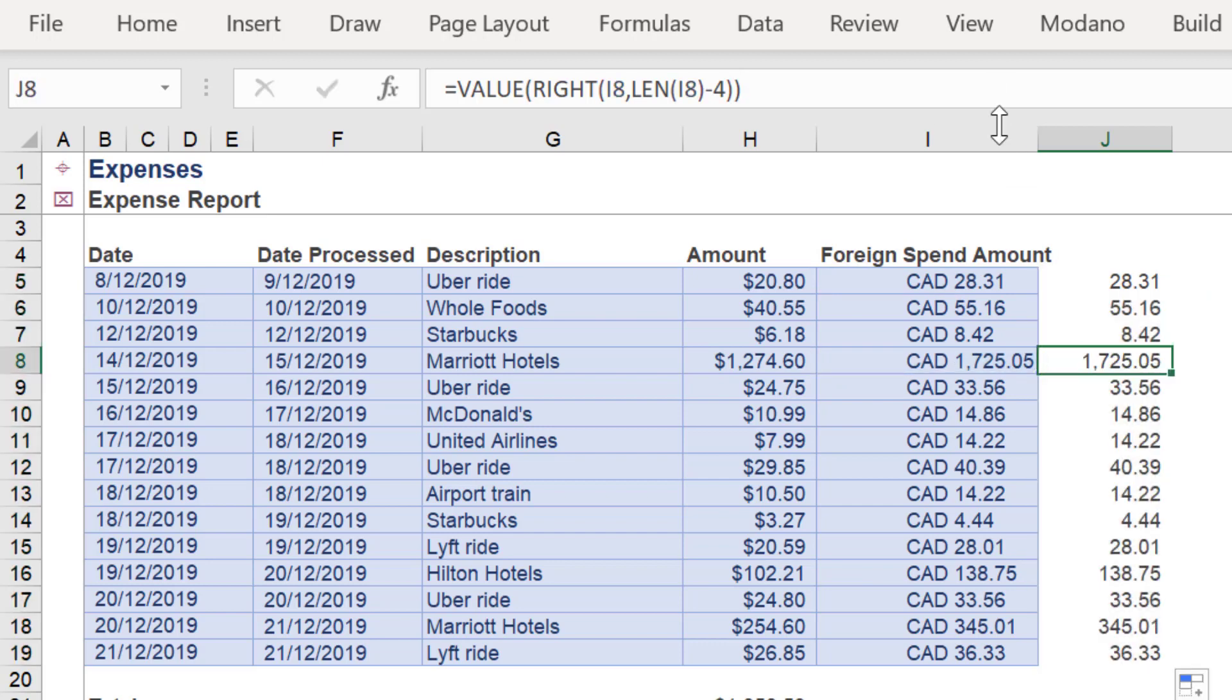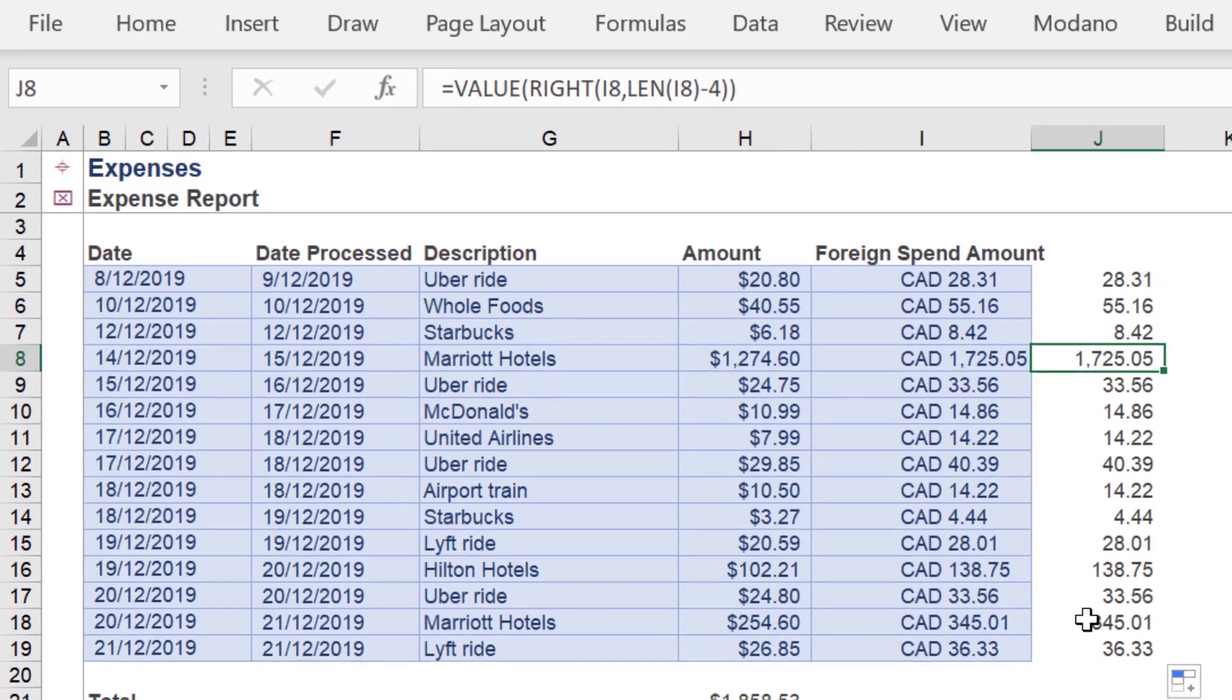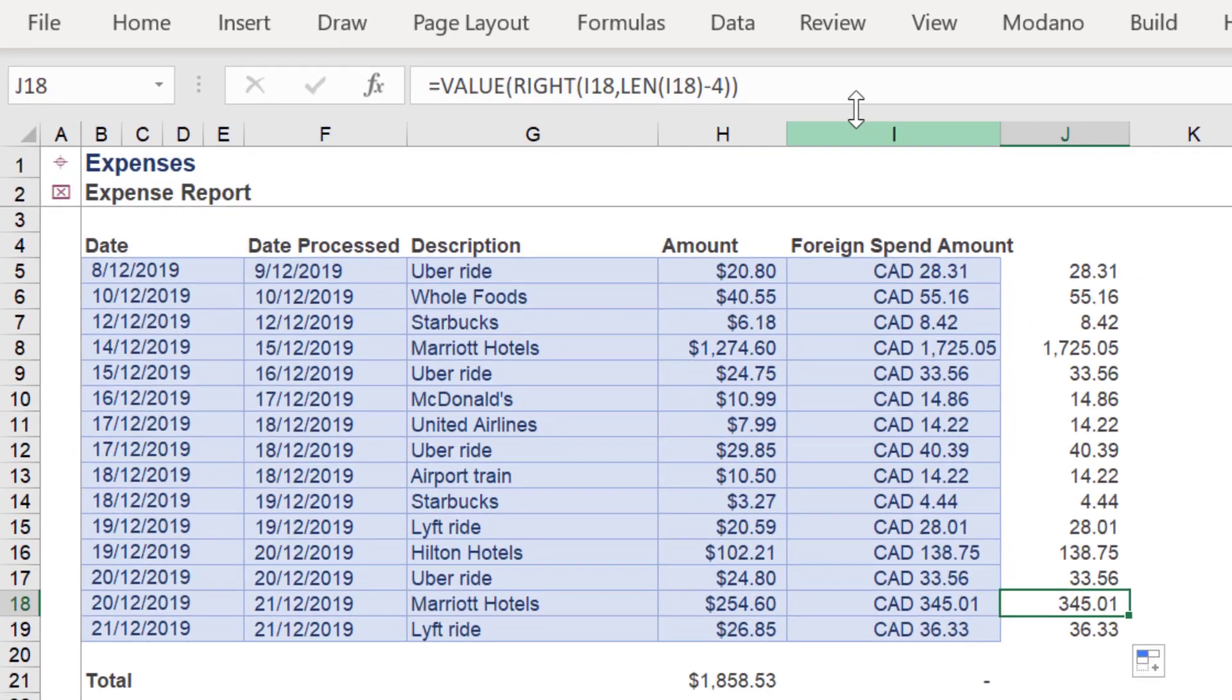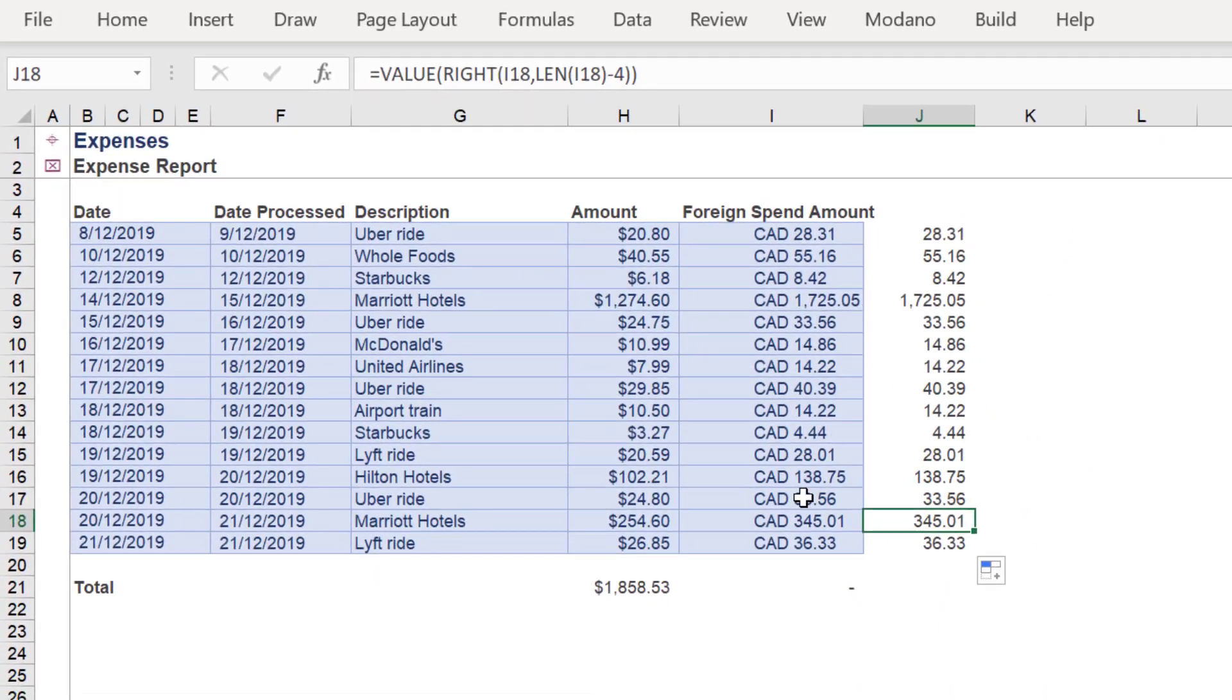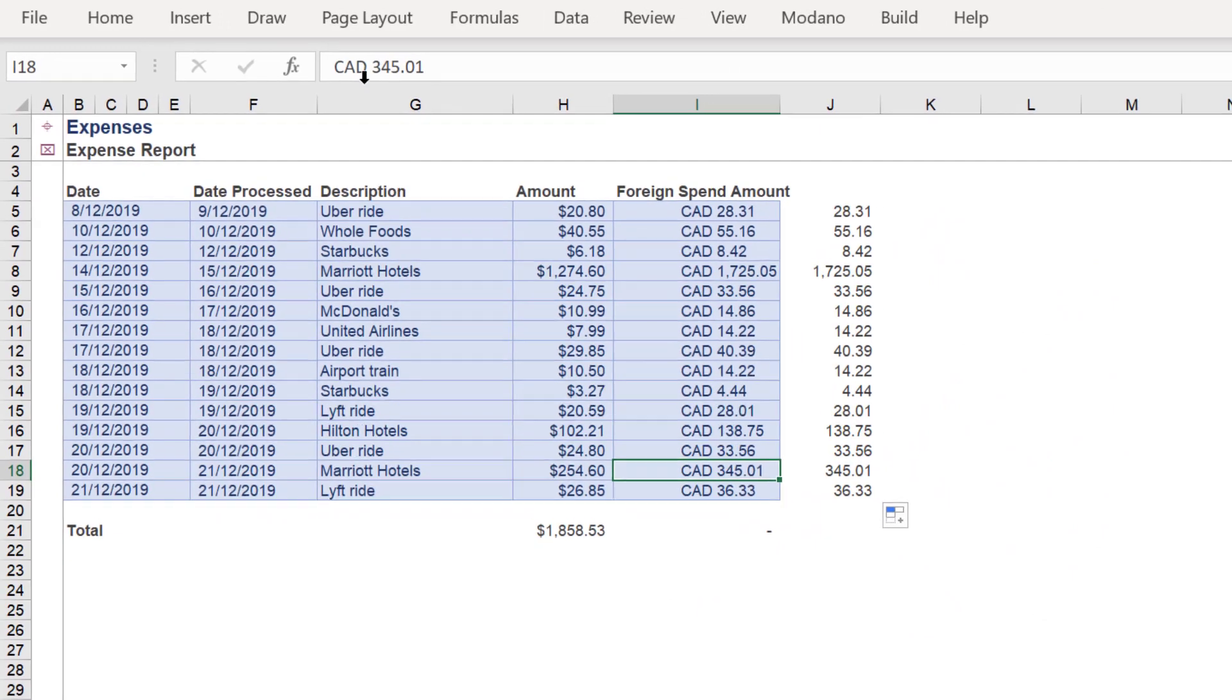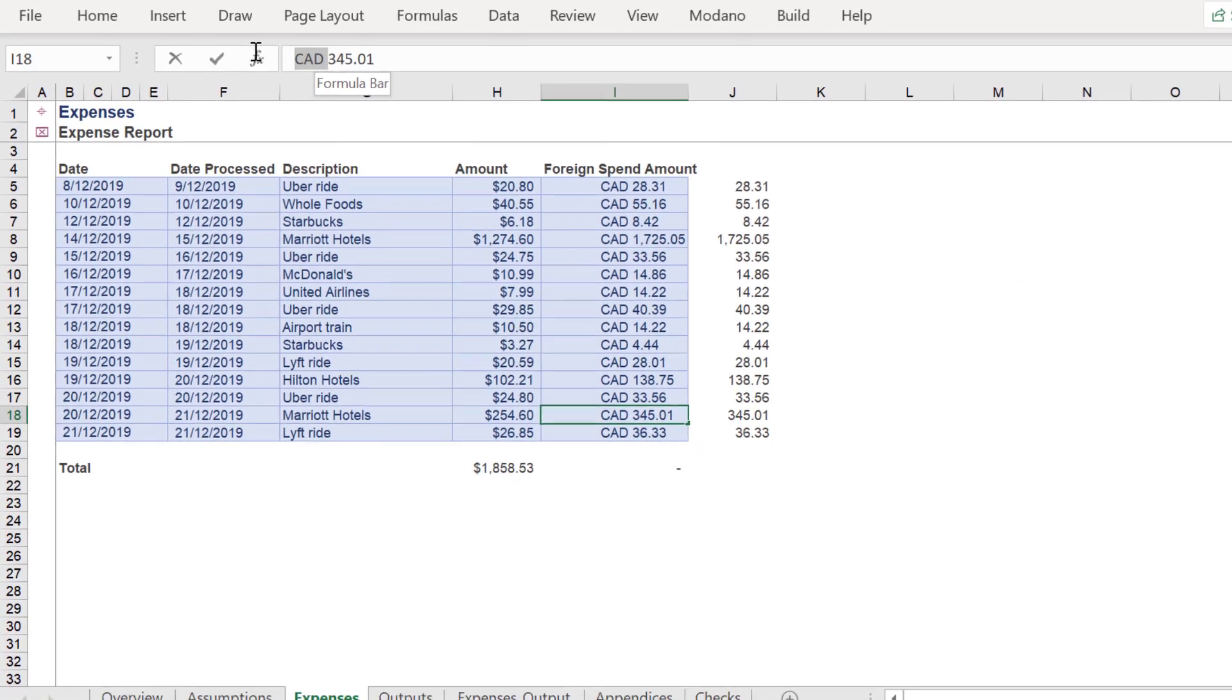We can fill down this formula against the other adjacent cells in column I. As we can see, we are returning the correct output values.